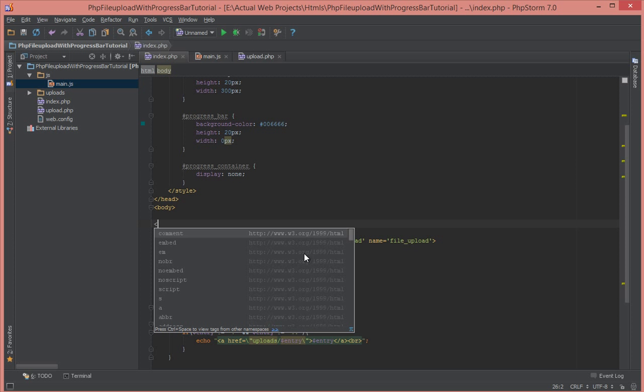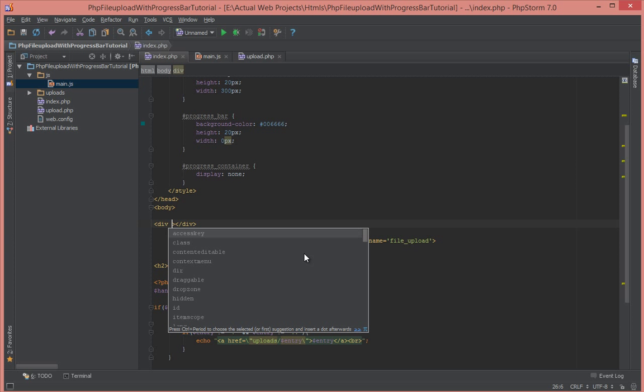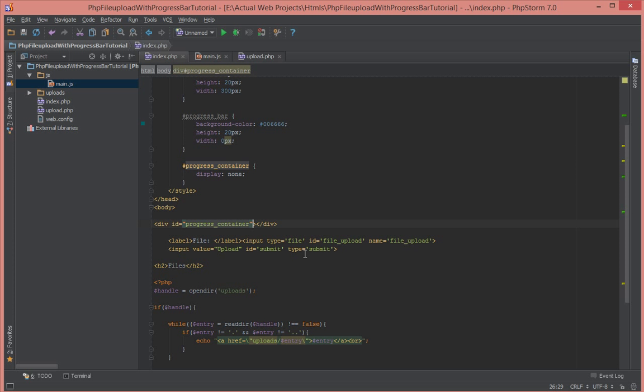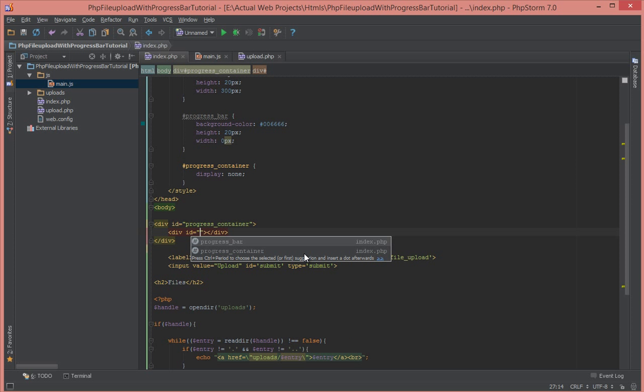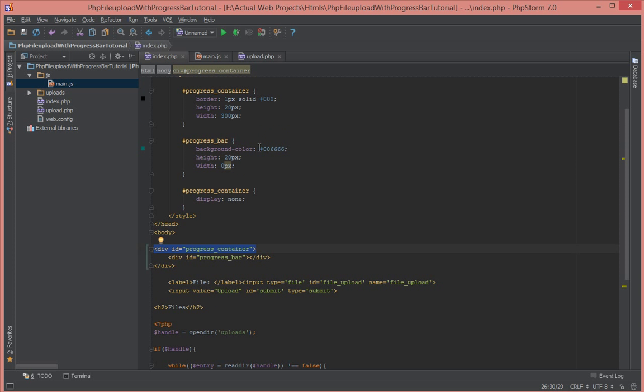So let's create a div with an ID of progress container. Inside of that let's actually have the progress bar. So this will be hidden by default and have a width of 400 pixels or 300 as indicated here at the top. So when we click on this button here